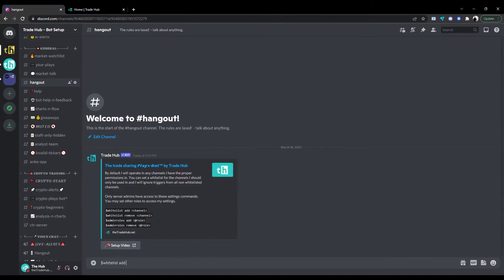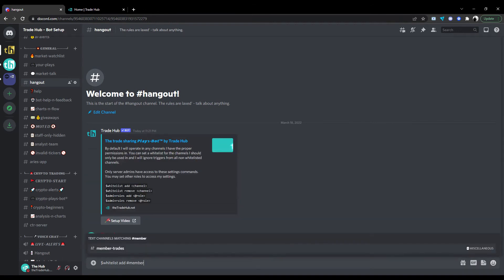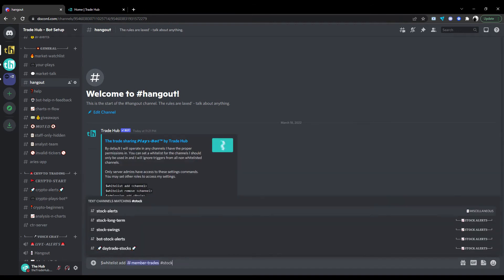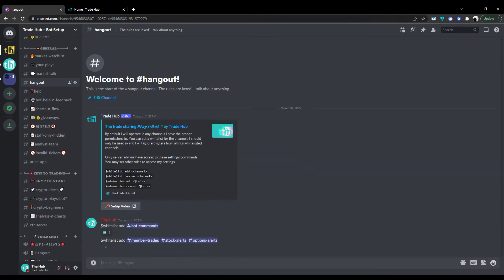Now let's place some channels on the whitelist. We will use the whitelist command and the syntax add and specify the channel we will use as the designated bot channel. We can add multiple channels at once simply by spacing them out.